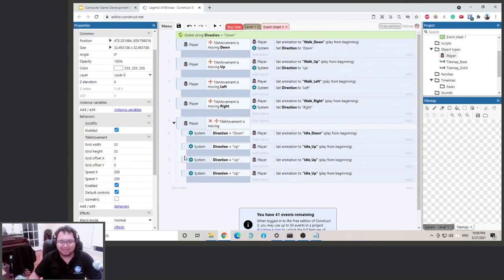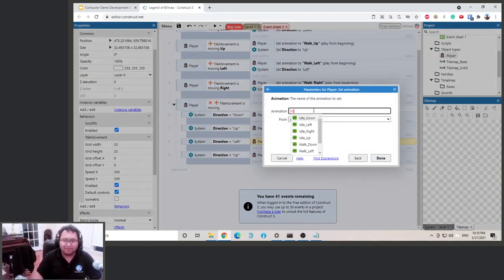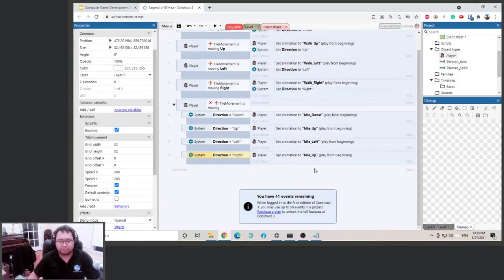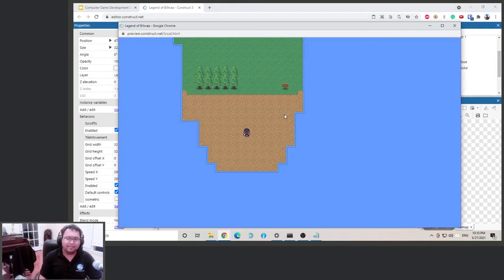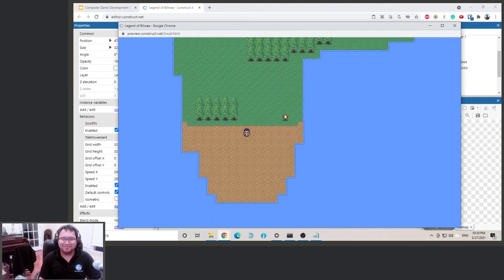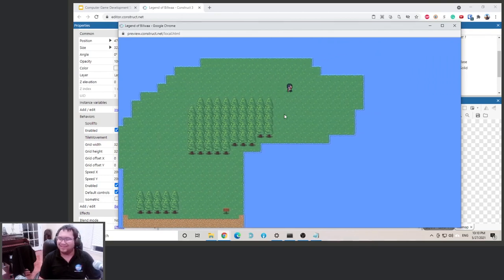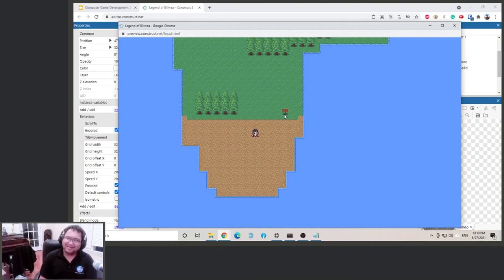If the first statement is true, then do everything inside this bracket. We did down and up, now doing left: if direction is 'left', change animation to idle left. And if direction is 'right', change animation to idle right. Let's try this — up, down, left, right — awesome! The map is starting to behave like an RPG game. We'll wrap up here and next time we'll add an enemy. See you in the next video.